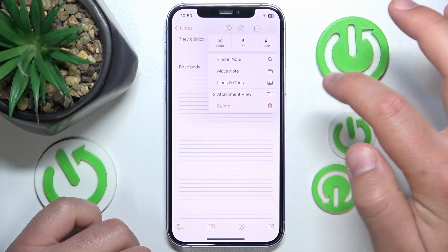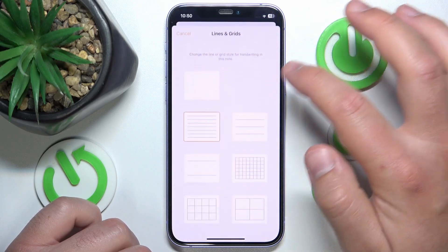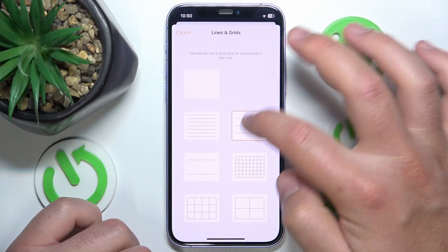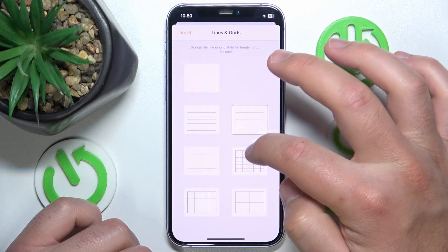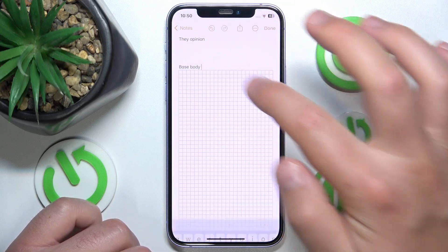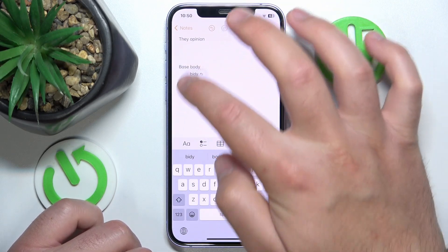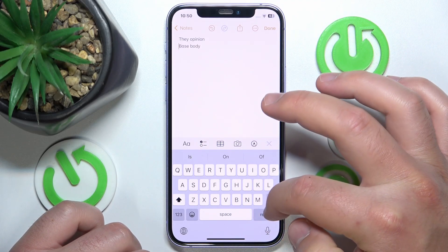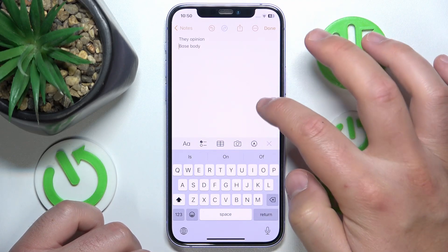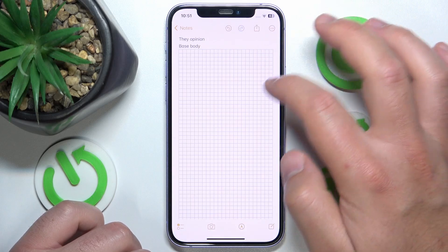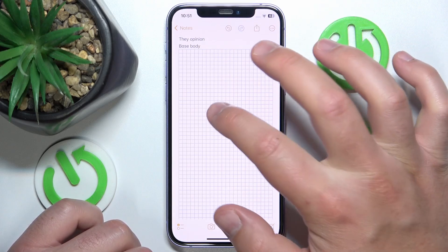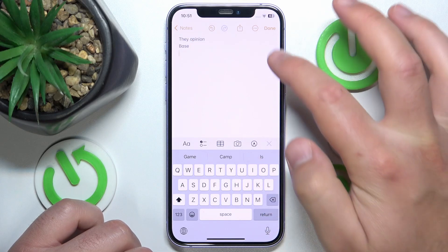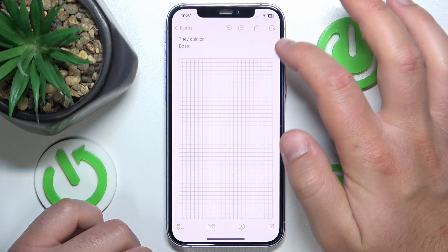You can add them just by going to this three-dot menu right here, then tapping 'Lines and Grids,' and you can select between multiple options as you can see. You can add it, and as you can see it is going to appear in the main body section of the note.